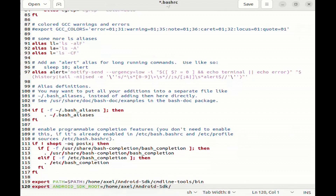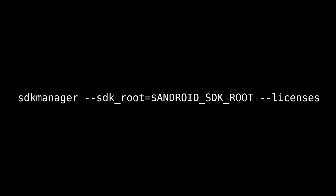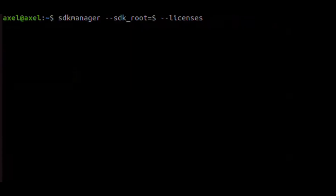So now when you start another terminal, it will recognize this directory. We now need to accept some terms and agreements. To do this, we type this command. All these commands are in the description and also in the Godot documentation.